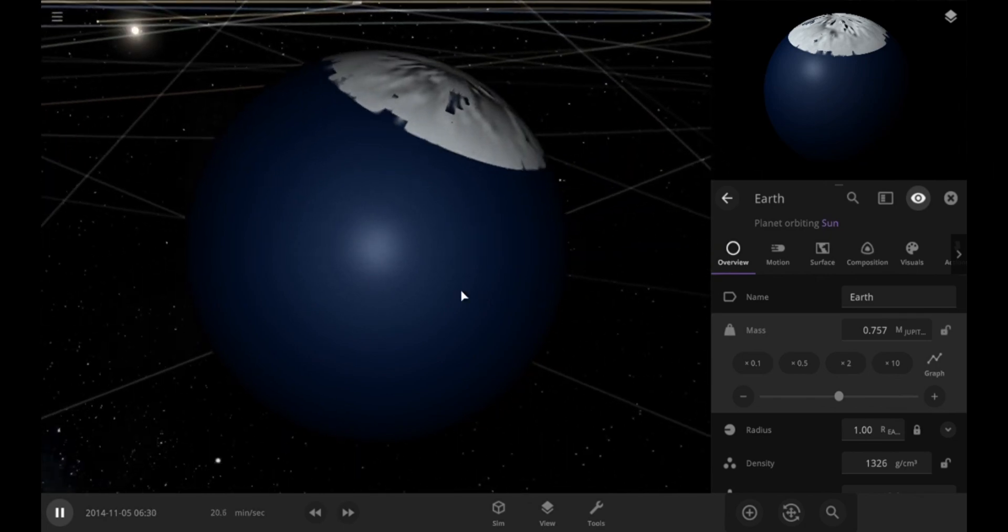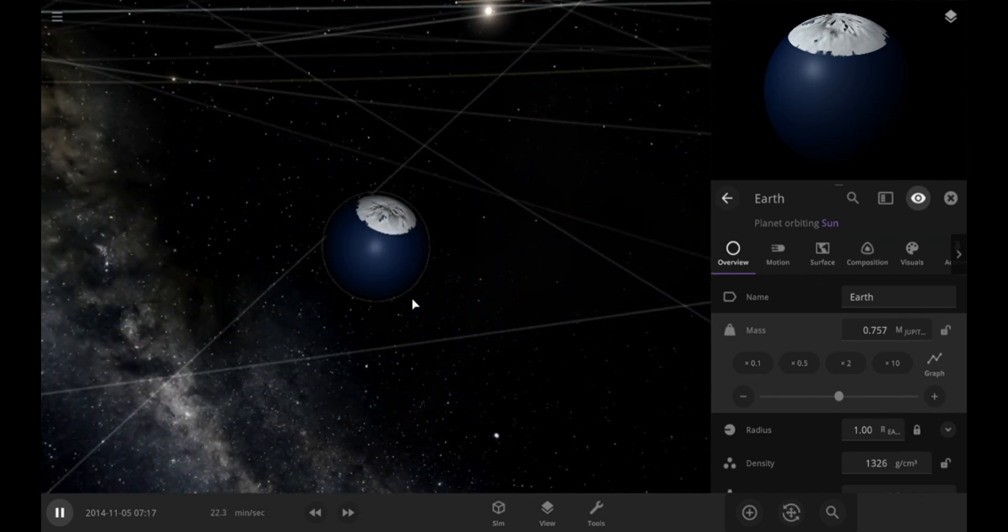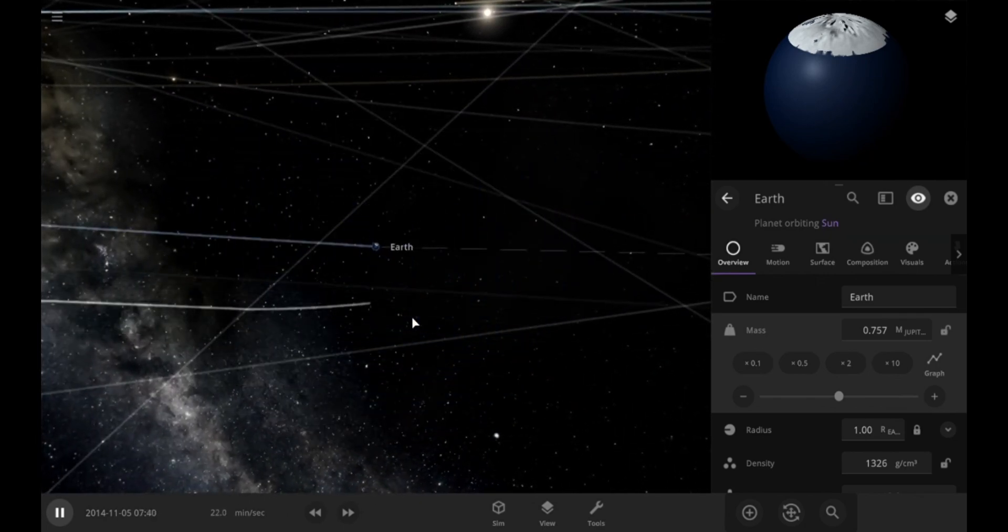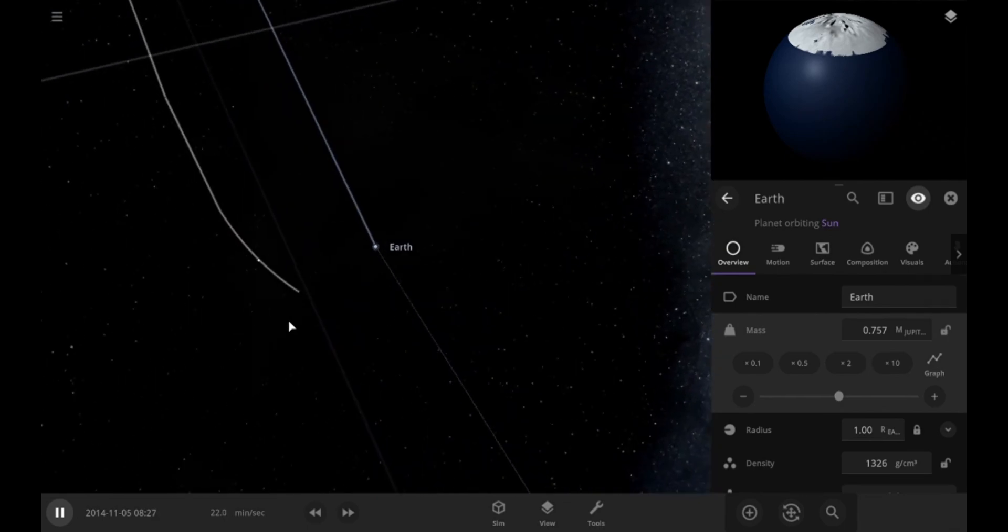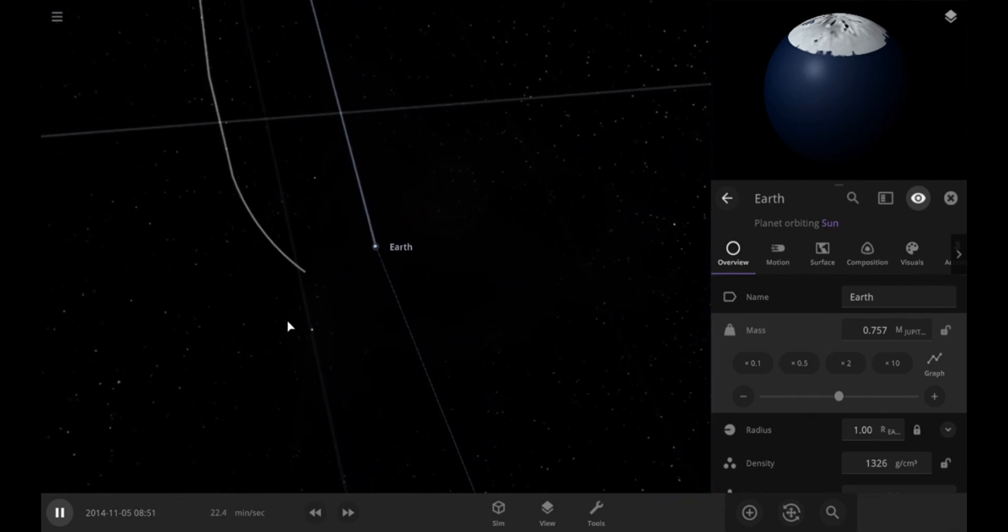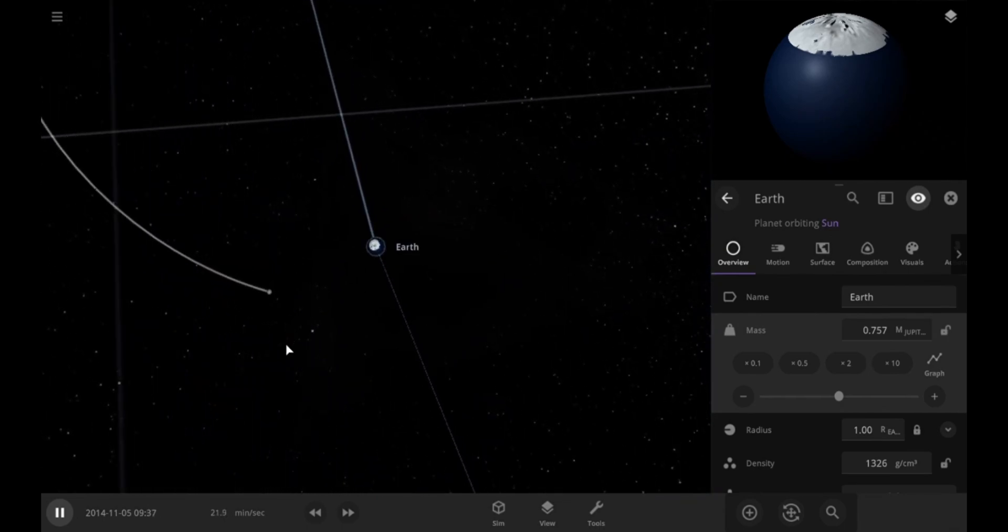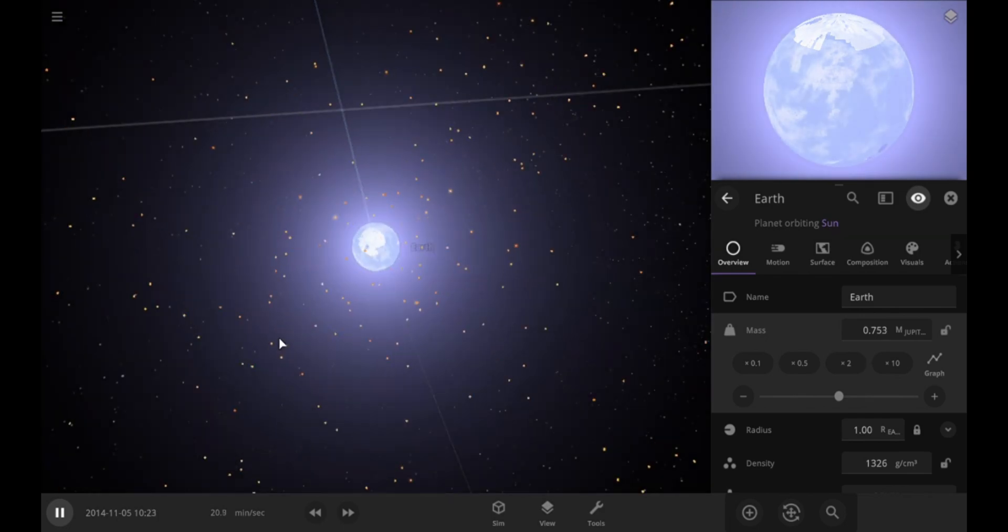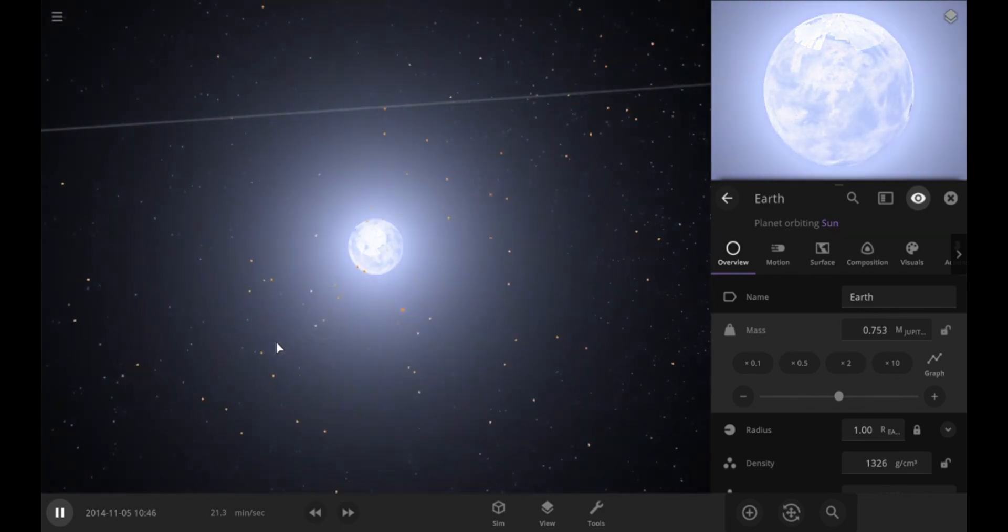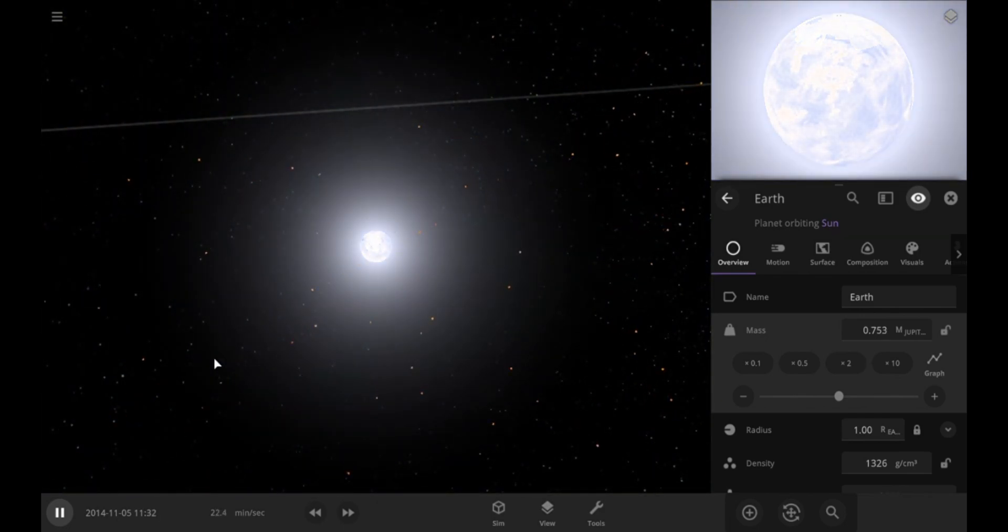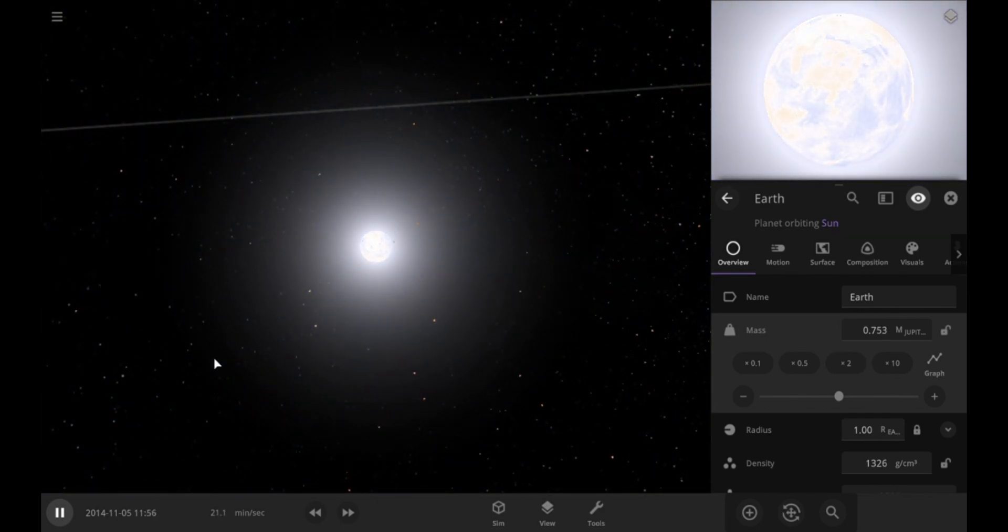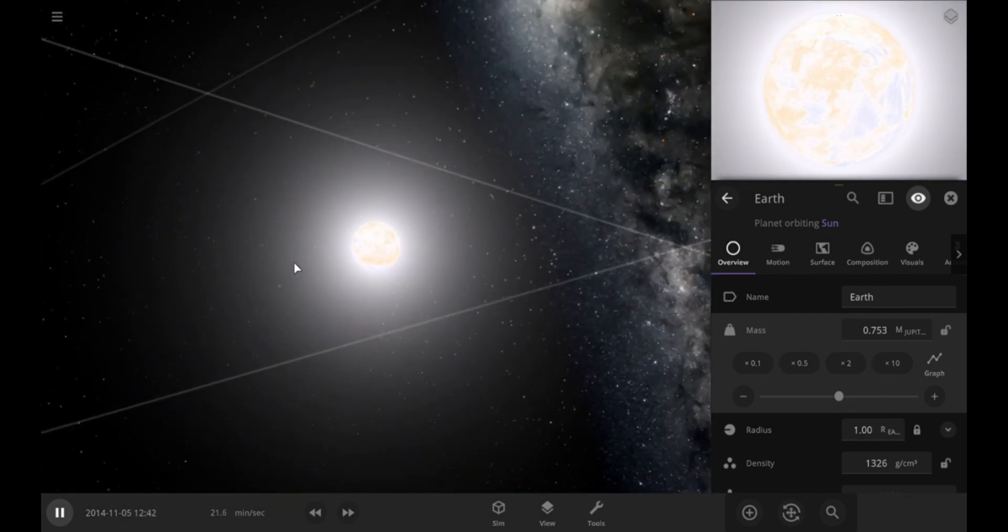Okay, we have reached 75% of Jupiter's mass. Let's see how it's affecting the moon. It's getting pulled towards the Earth. And kaboom, the moon got pulled and eaten by the Earth. The collision has generated a lot of energy and has turned Earth into a fireball.